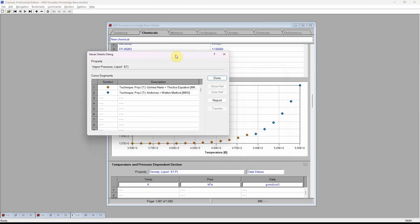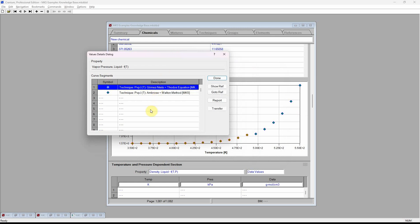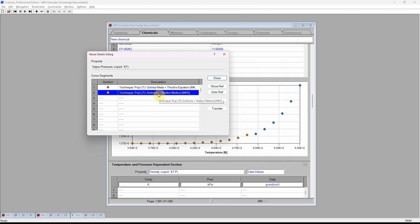This indicates that Cranium decided to use two different estimation techniques. At the lower temperature, Cranium decided to use the Gomez-Nieto-Thodos equation. At the higher temperature, Cranium decided to use the Ambrose-Walton method.